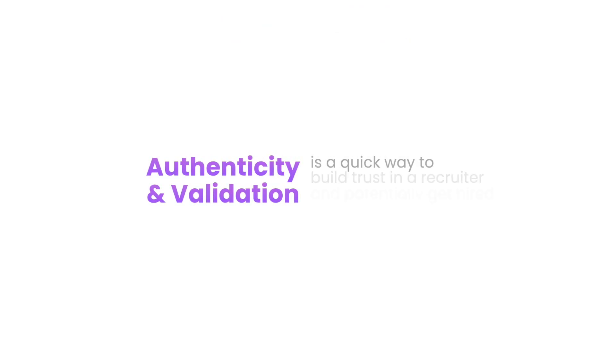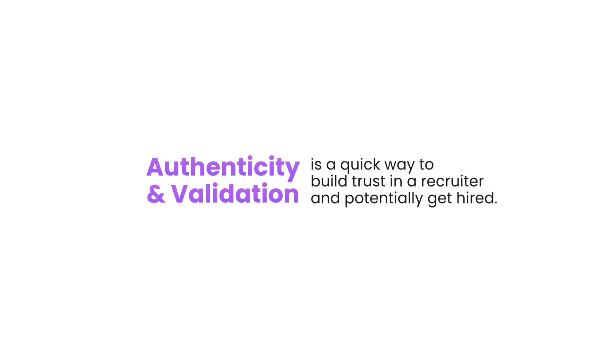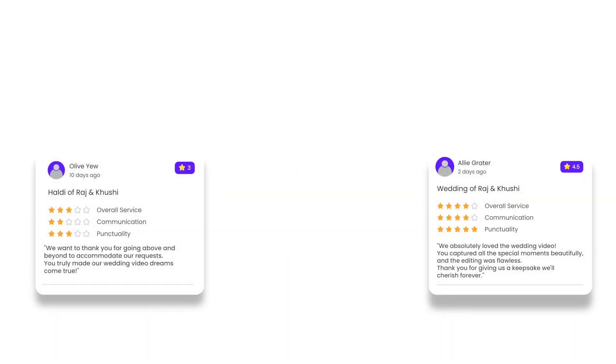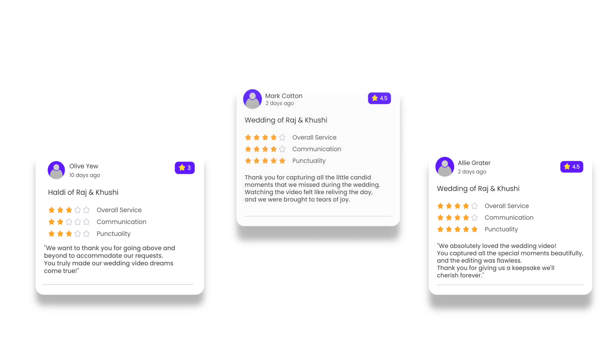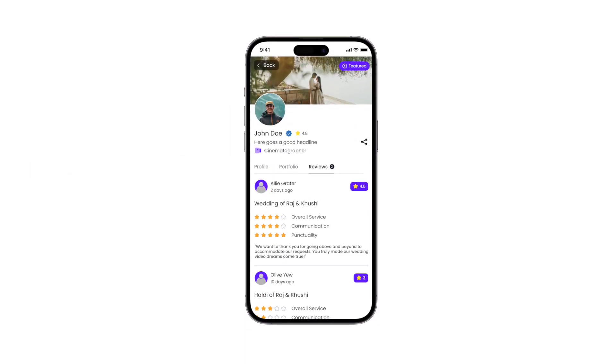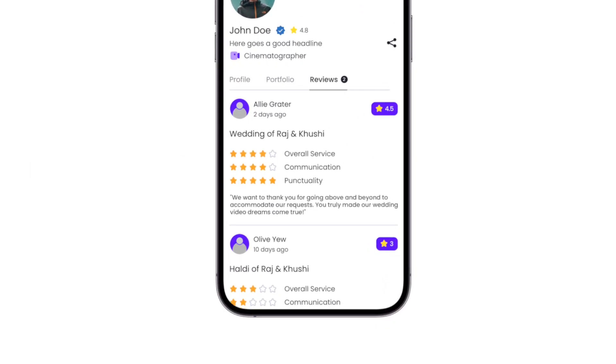Building authenticity and validation is a quick way to build trust in a recruiter and potentially get hired. You can get your profile reviewed by your clients or recruiters who have worked with you, and it will show up in the review section of your profile.